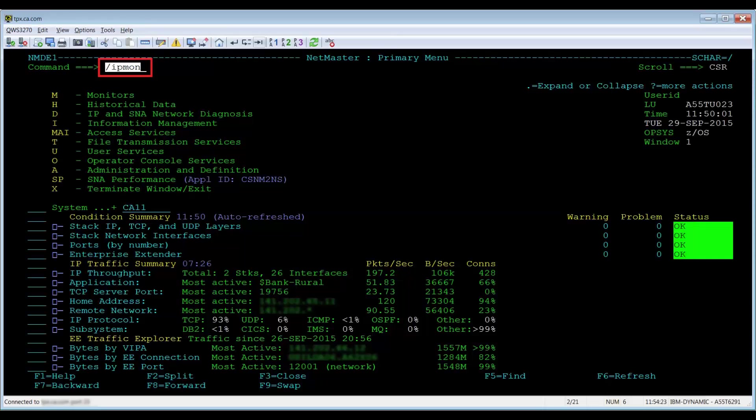Once you are logged into the region, go to the resource monitor by doing a slash ipmon.